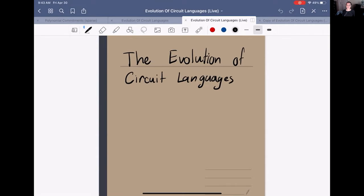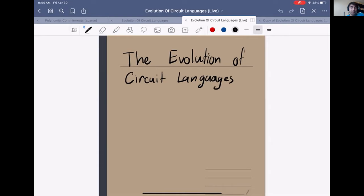We're going to hear from Alex Osdemir, a PhD student at Stanford interested in programming languages and cryptography. He'll be talking about the evolution of circuit languages. As he explains, over the past eight or nine years we've seen a real explosion of languages for building circuits for use in zero-knowledge proofs, resulting in an extremely rich ecosystem of different languages serving different needs and working in different ways.